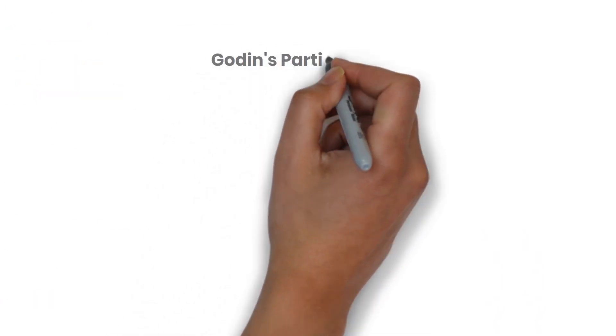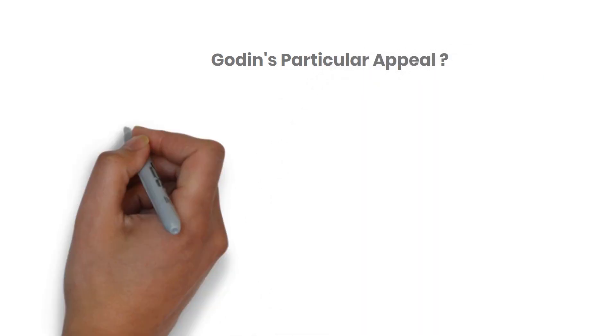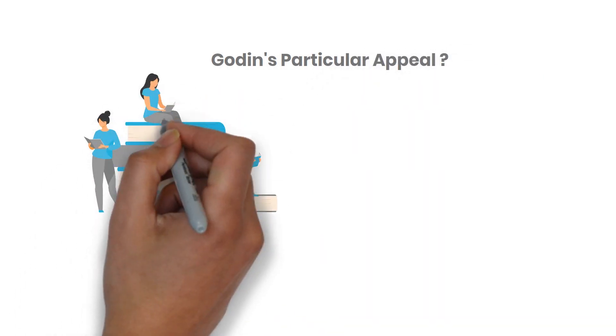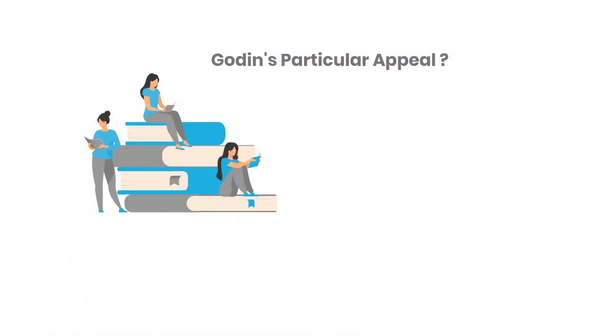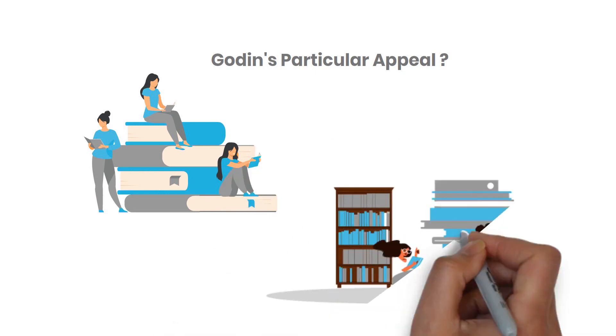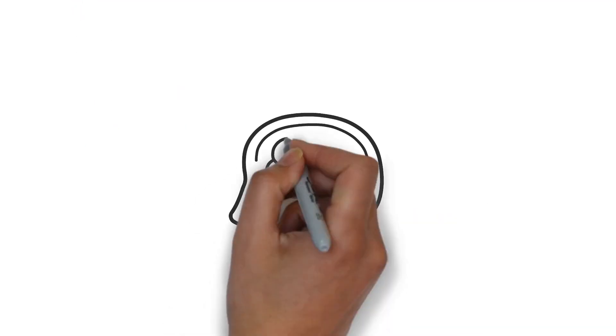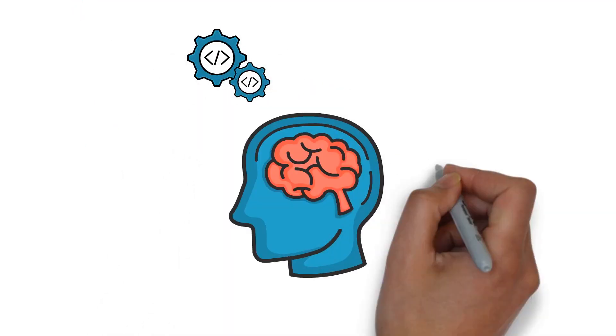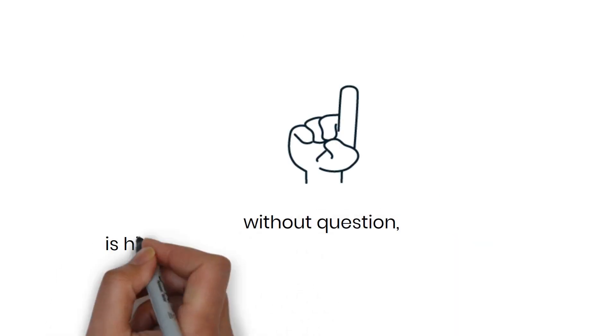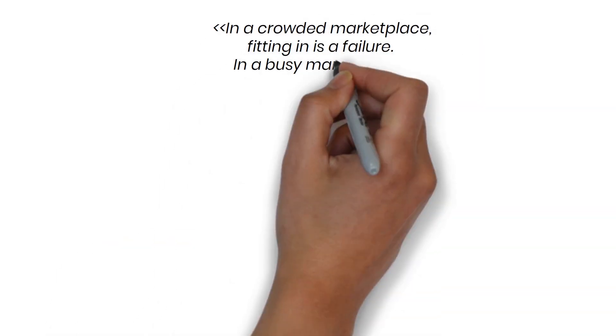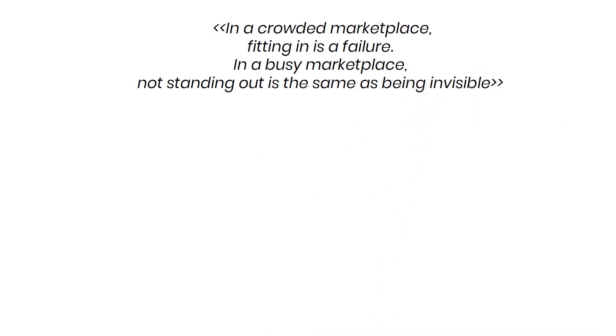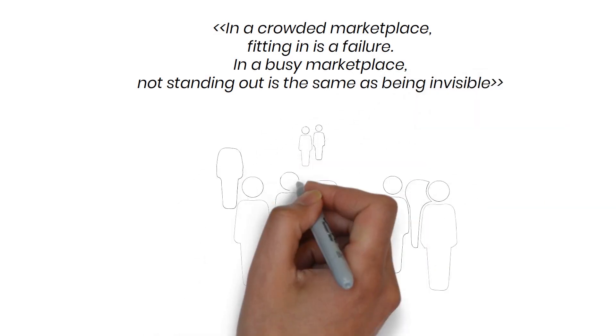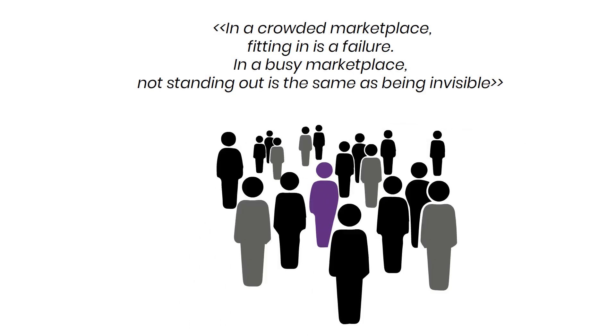Viewers may wonder what Godin's particular appeal is. Simply put, his ideas have captured the imagination of his audience, consumers in general and the marketing community more broadly. He puts forth methods and concepts that have generally not been discussed before. The most important of these is his emphasis on standing out in front of the crowd. As Godin says, in a crowded marketplace, fitting in is a failure. In a busy marketplace, not standing out is the same as being invisible.